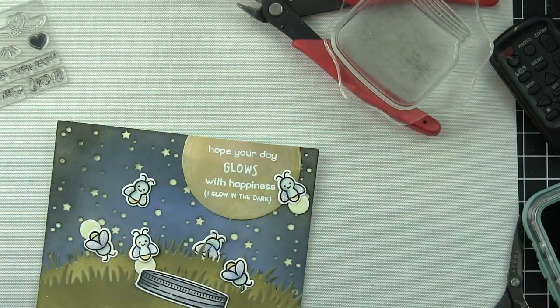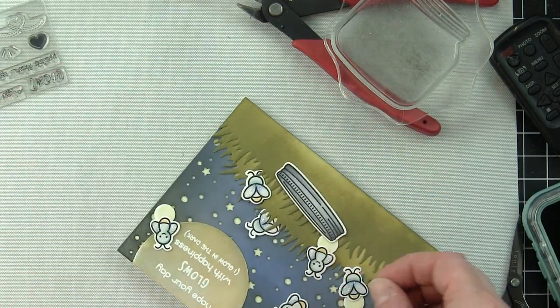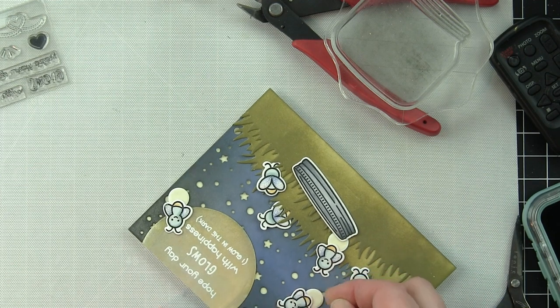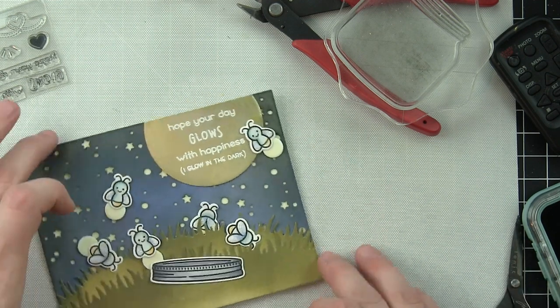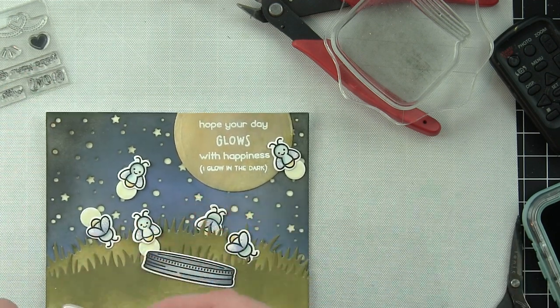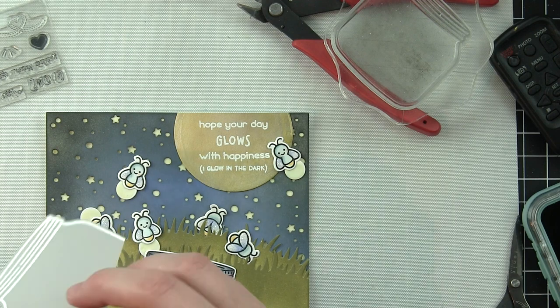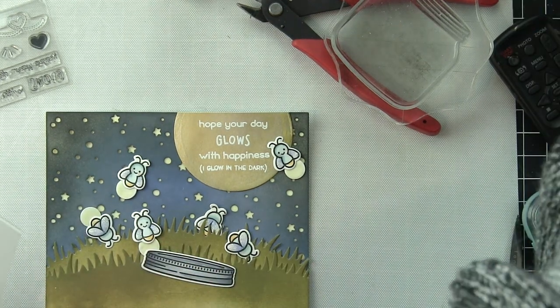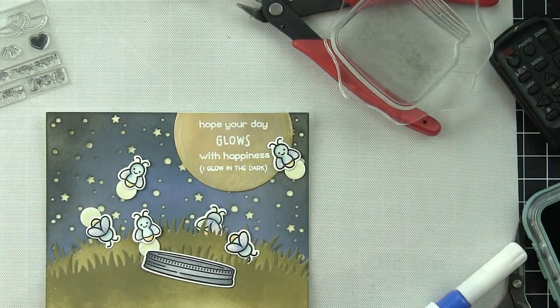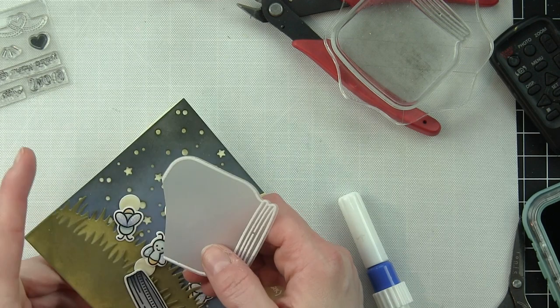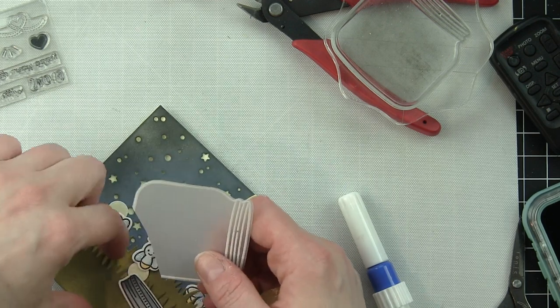I'm using some little bling glue dots to attach all of these, and even when the lights are on, it gives a kind of nice glow back behind each of these.